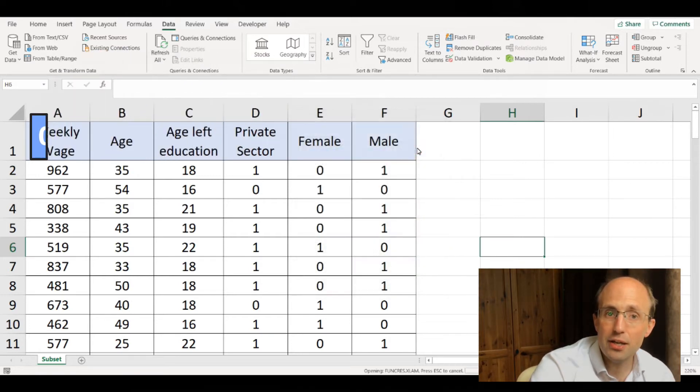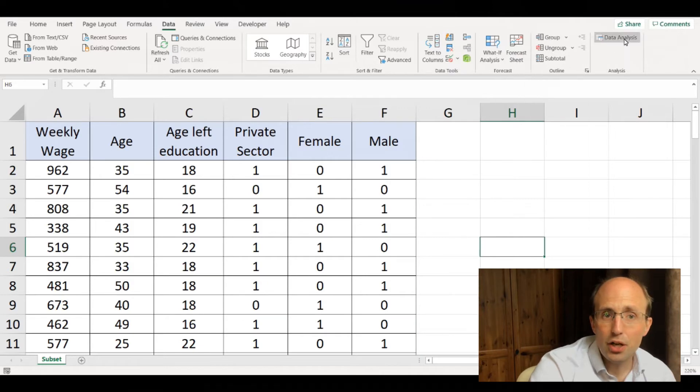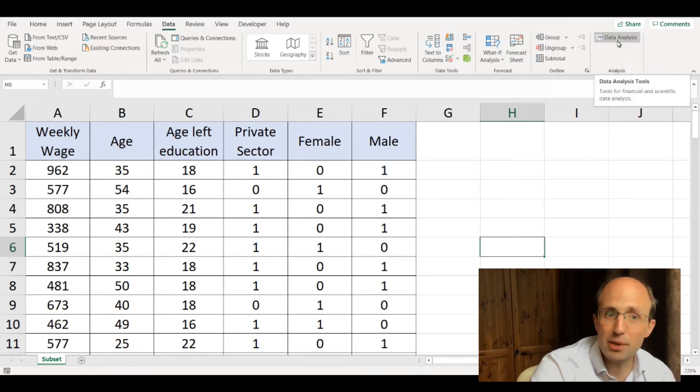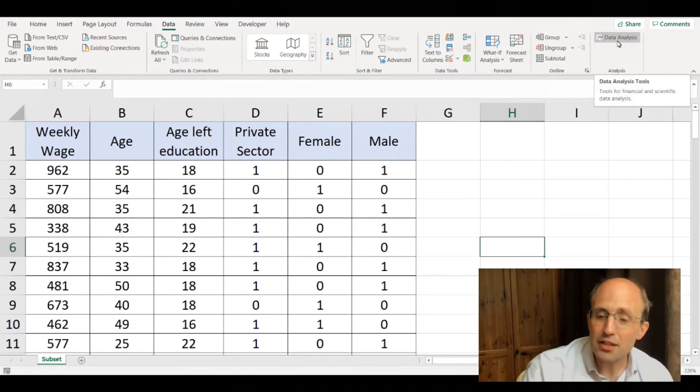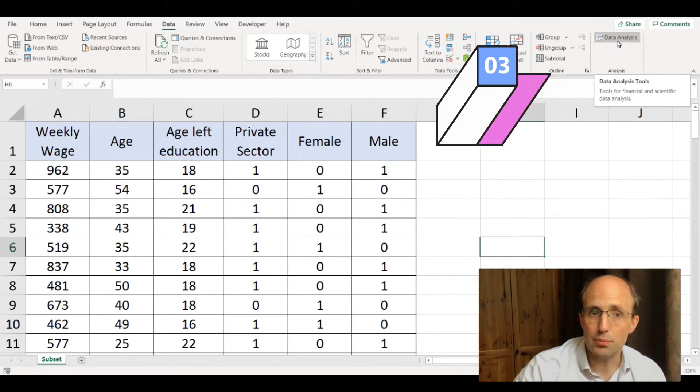Click OK, and then a new button appears under the data menu called data analysis. This allows Excel to carry out regressions for you.